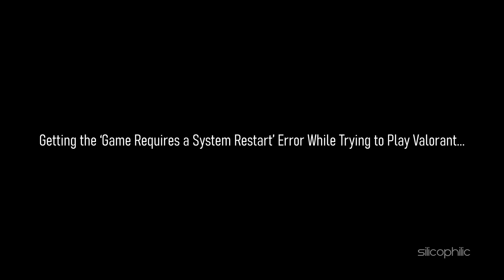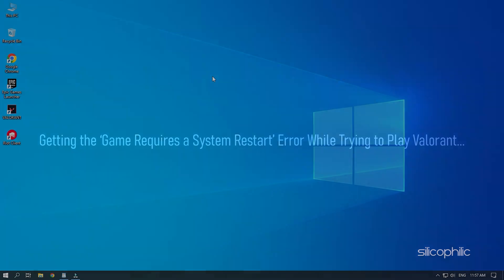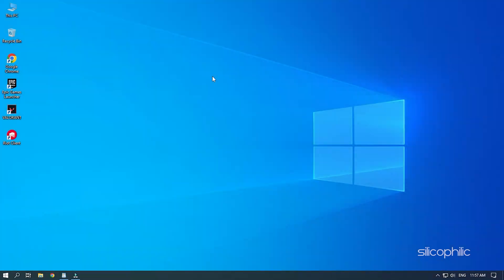If you are getting the game requires a system restart error while trying to play Valorant, then we know how to fix it. Simply watch this video till the end to learn how to solve it.